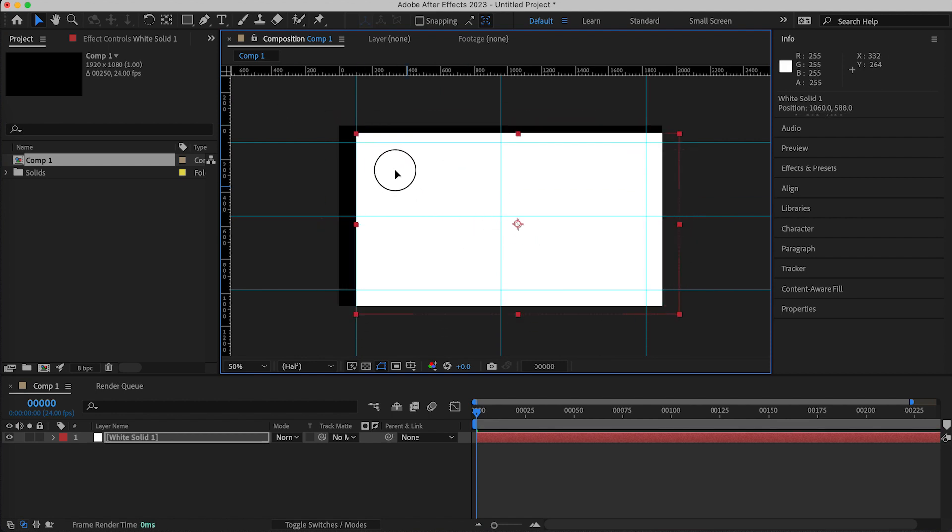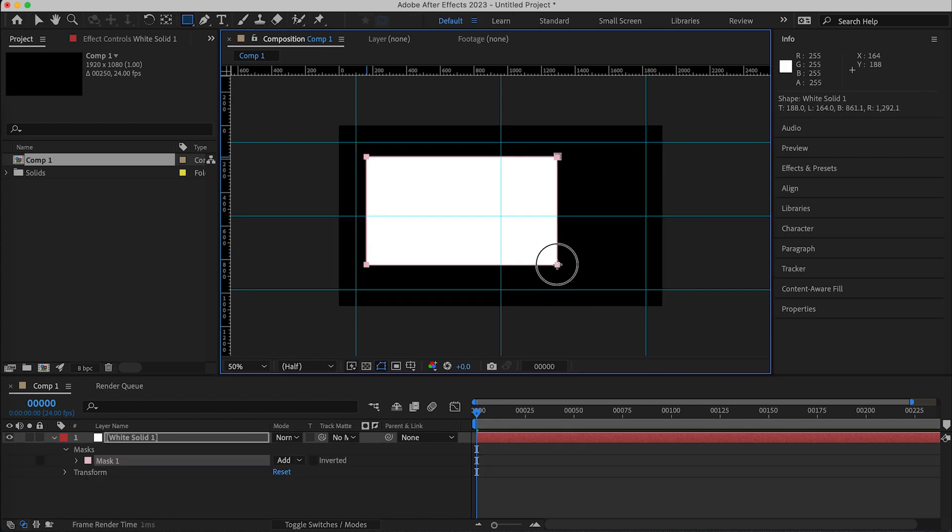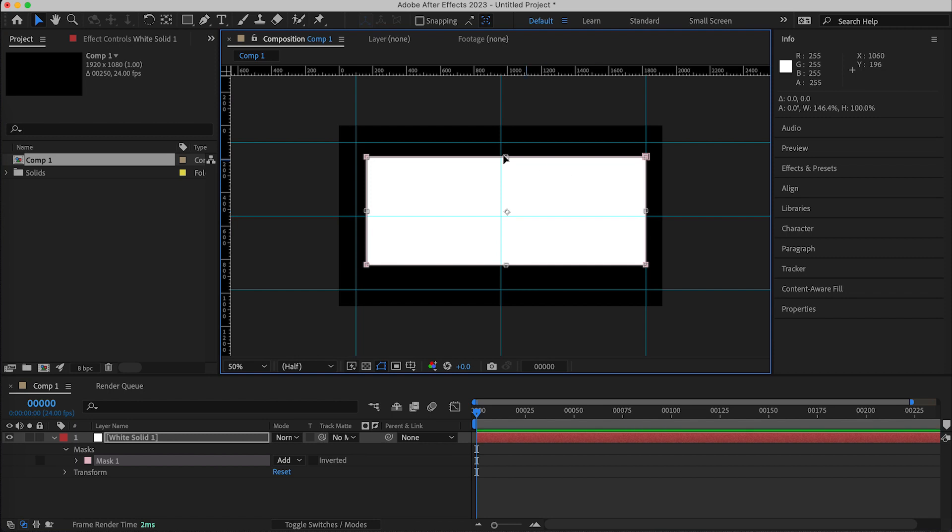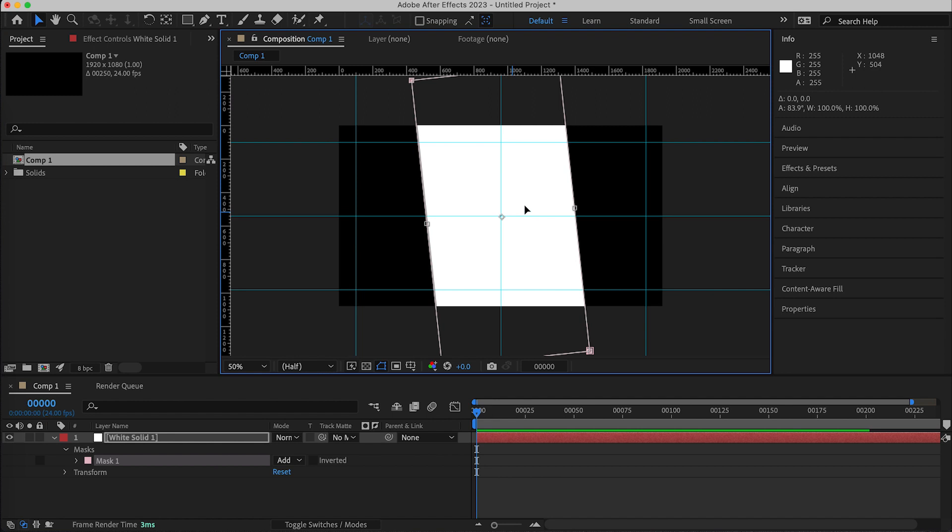And also if I start creating masks for example, my masks will also snap to these grid guides like so.